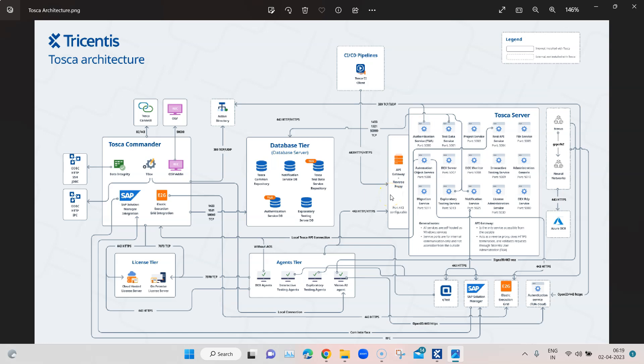Hey guys, welcome back. In this session we are going to set up Tosca Server and see what services are available. In this picture we can see how the Tosca architecture is distributed. Within Tosca Server there are lots of different services — the REST API service, file service, DEX monitor, DEX server, automation object service, license administration, and authentication service.